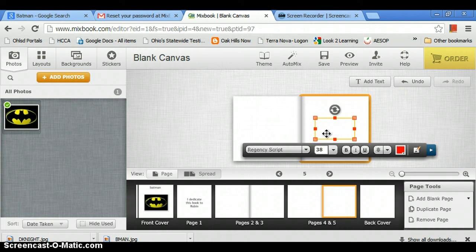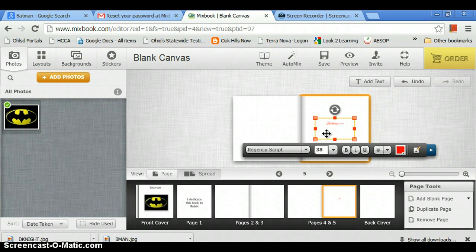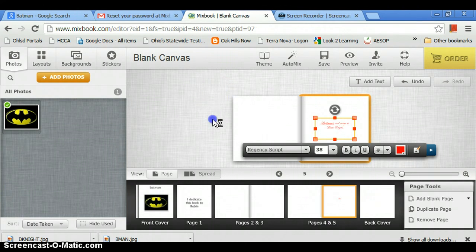And then we're going to type in what we want. Like, Batman's real name is Bruce Wayne. How about that. Finish that.